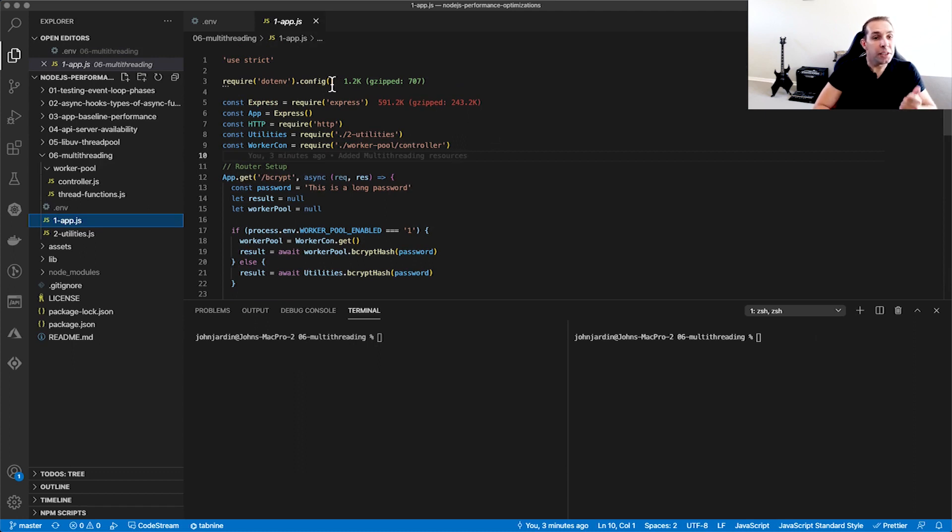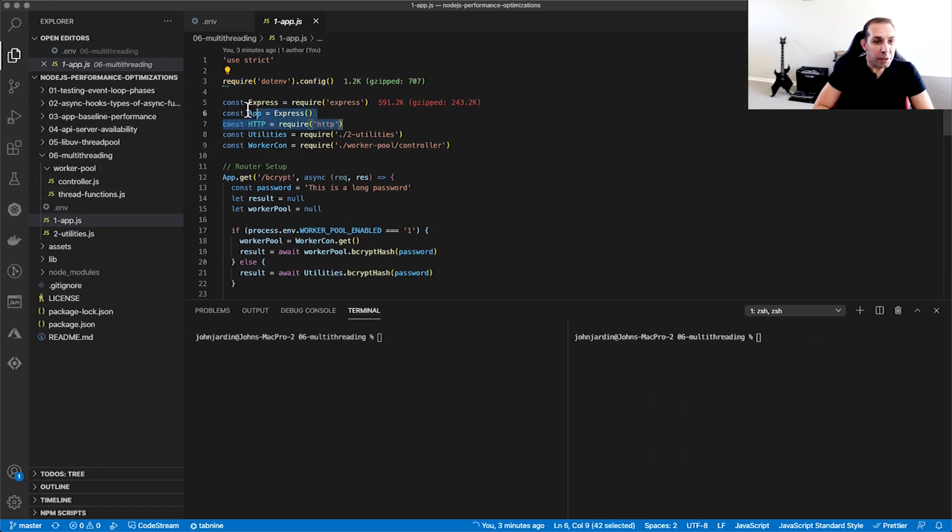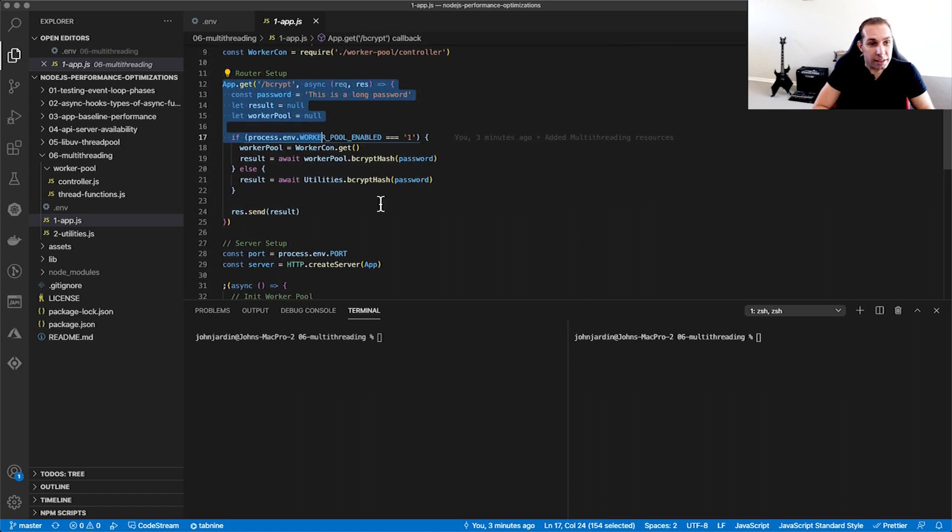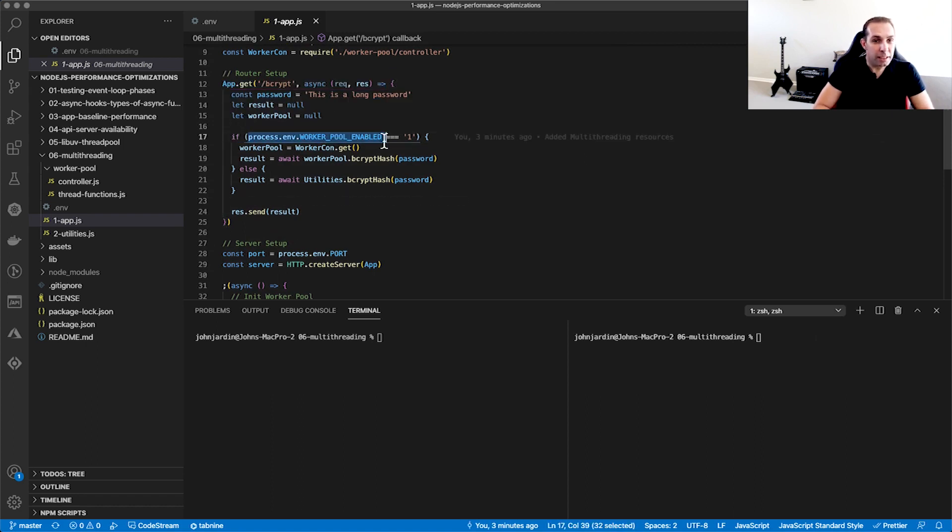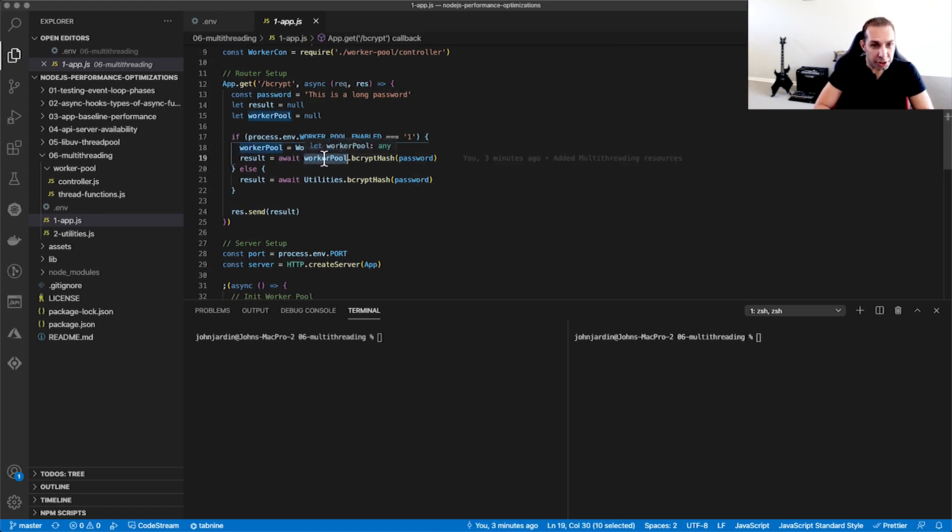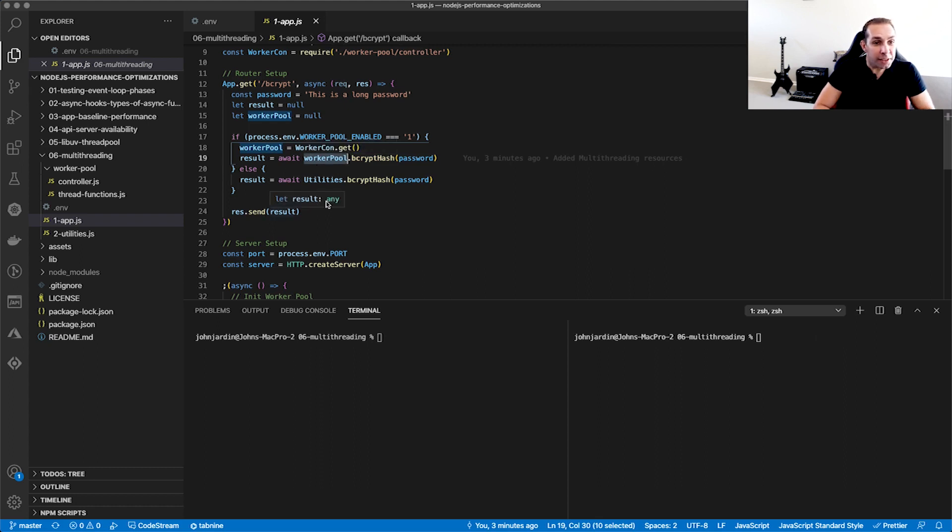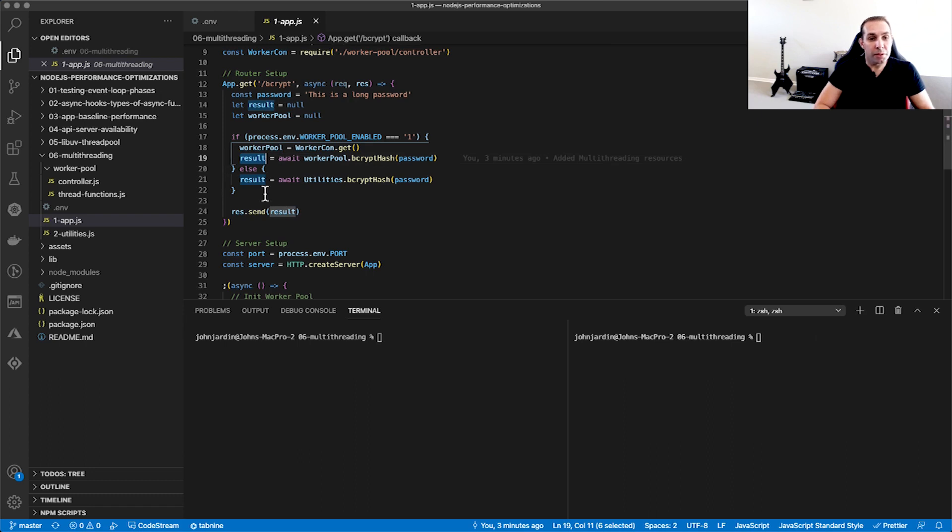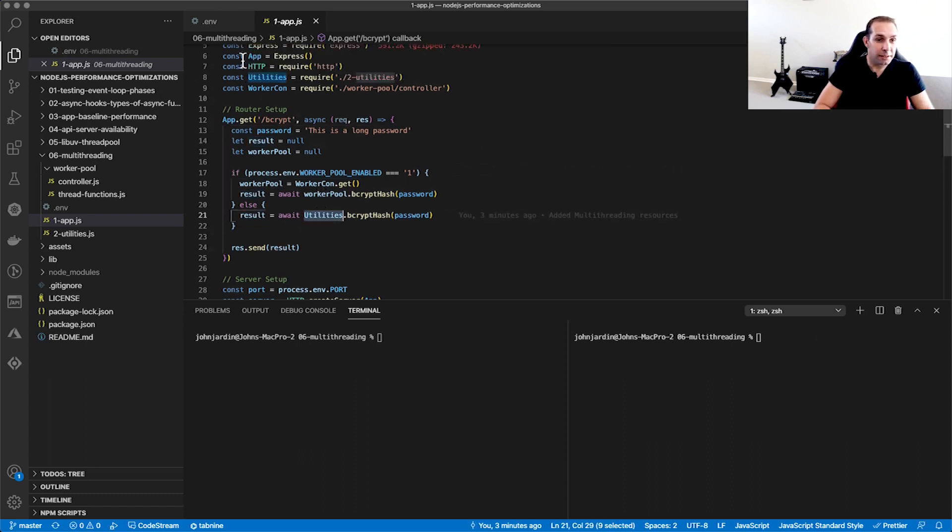Finally, our app.js holds the code that will be executed on launch of our app. First, we initialize the variables in the .env file. We then set up an Express app and create a route called bcrypt. When this route is triggered, we will check to see if the Worker Pool is enabled. If yes, we get a handle on the Worker Pool proxy and execute the bcrypt hash function that we declared in the thread functions.js file. This will in turn execute the bcrypt hash function in utilities and return us the result. If the Worker Pool is disabled, we simply execute the bcrypt function directly in utilities.